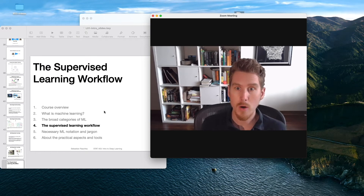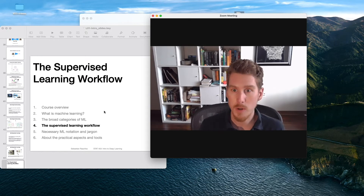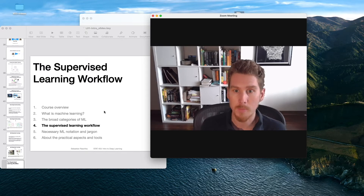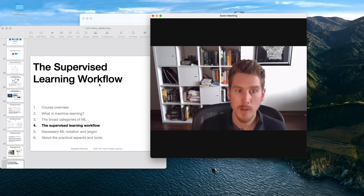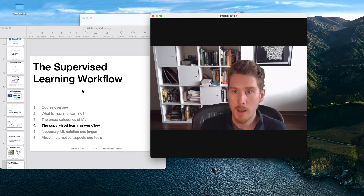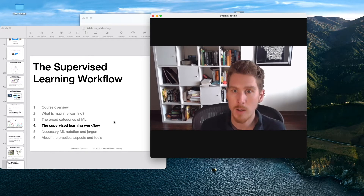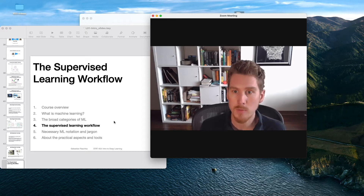Hi and welcome back everyone. Today I'm going to talk about the supervised learning workflow in a little bit more detail. Last lecture I talked about machine learning and the three categories of machine learning. Now I want to provide some more details about the supervised learning workflow and also cover some of the necessary notation and jargon that we'll need for the remainder of this course.